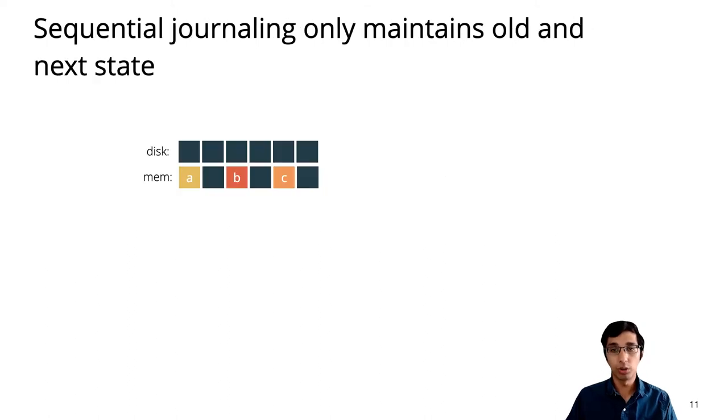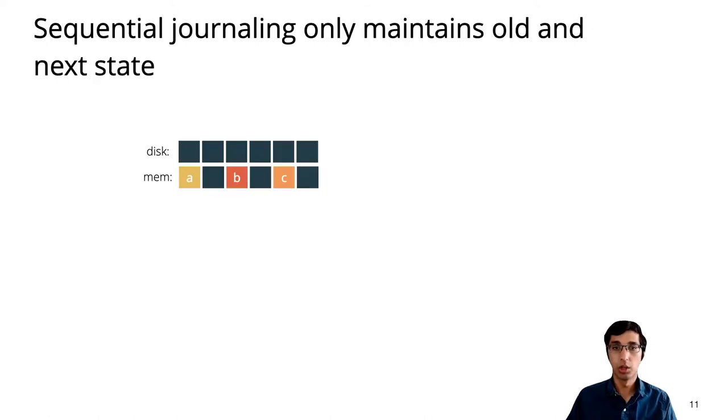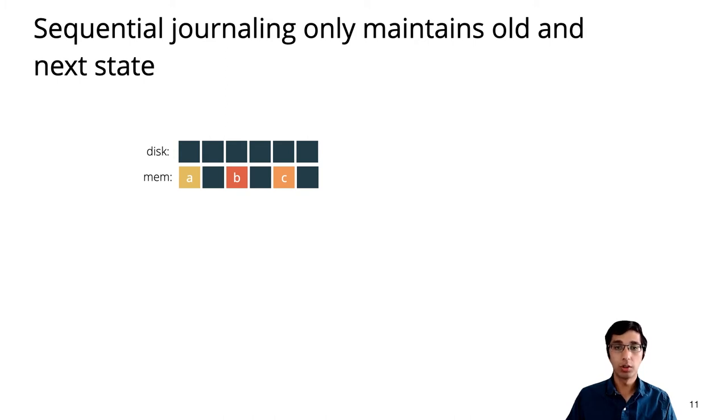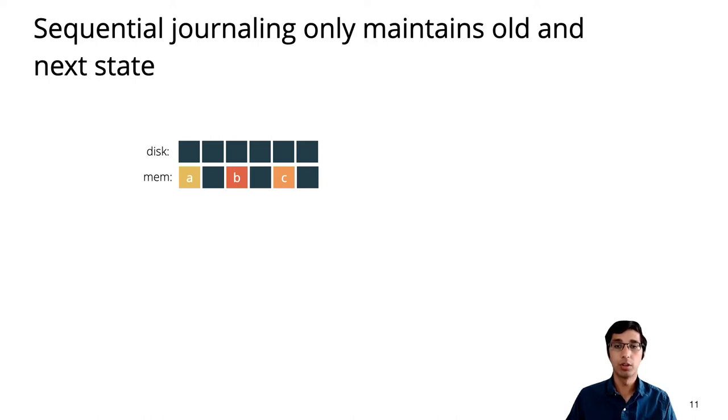Before we get to our solution, it's helpful to compare to a sequential journaling system, where the specification is relatively simple to state. With a sequential journal, there's only ever one operation in progress, so the state of the system can be summarized by just giving the on-disk values of every address and the in-memory values that include any buffered writes from the current operation.